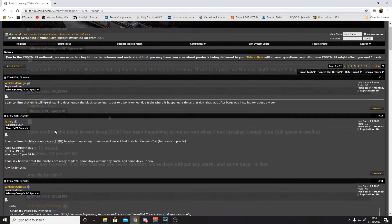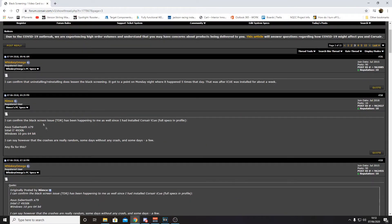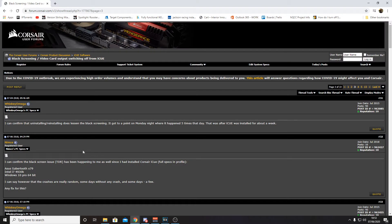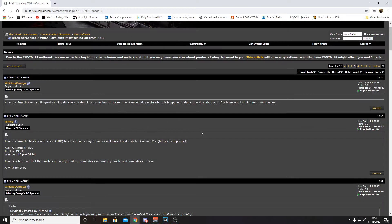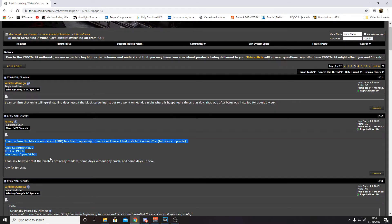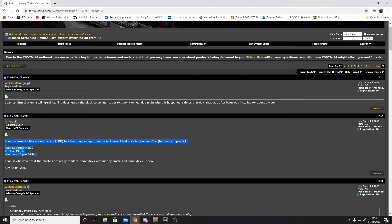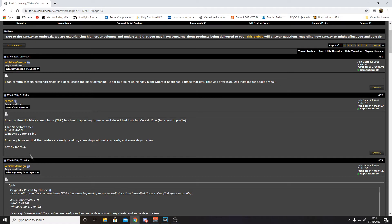So here we can see this is a post on the Corsair forums from 2018 so I'm sure they are aware of the problem but they just can't be bothered to fix it now because it's outdated software. We can see here this guy is using the ASUS Sabretooth X79 motherboard which is the same as mine and a 4930K. Here we go, the crashes are random, exactly the same issue that I was having.